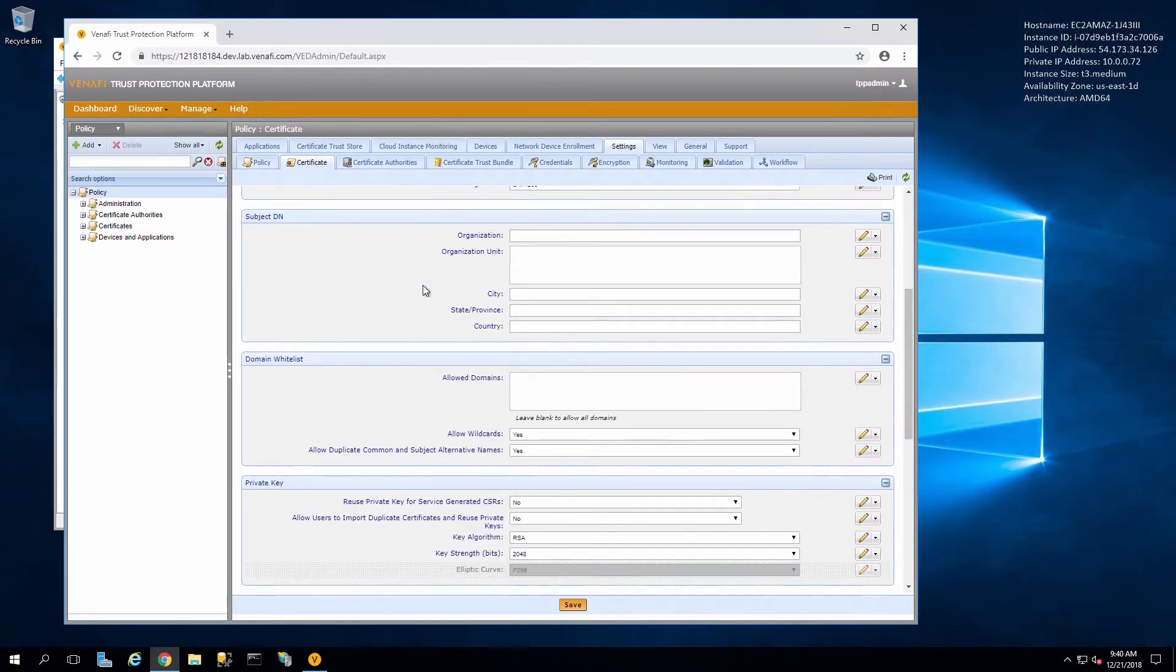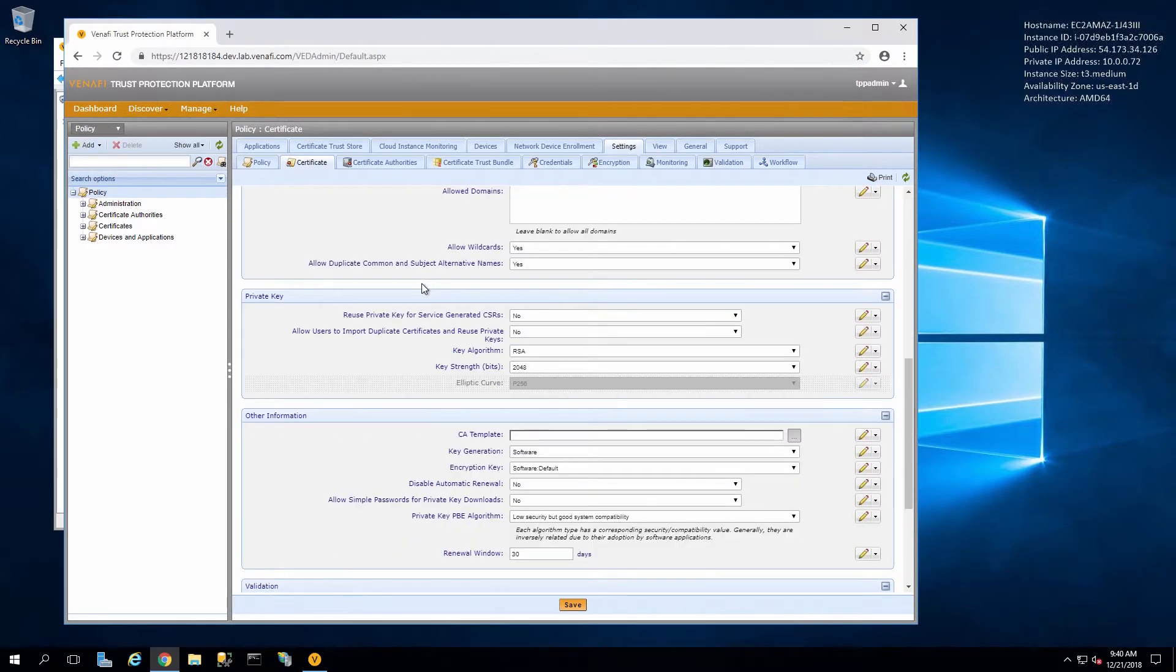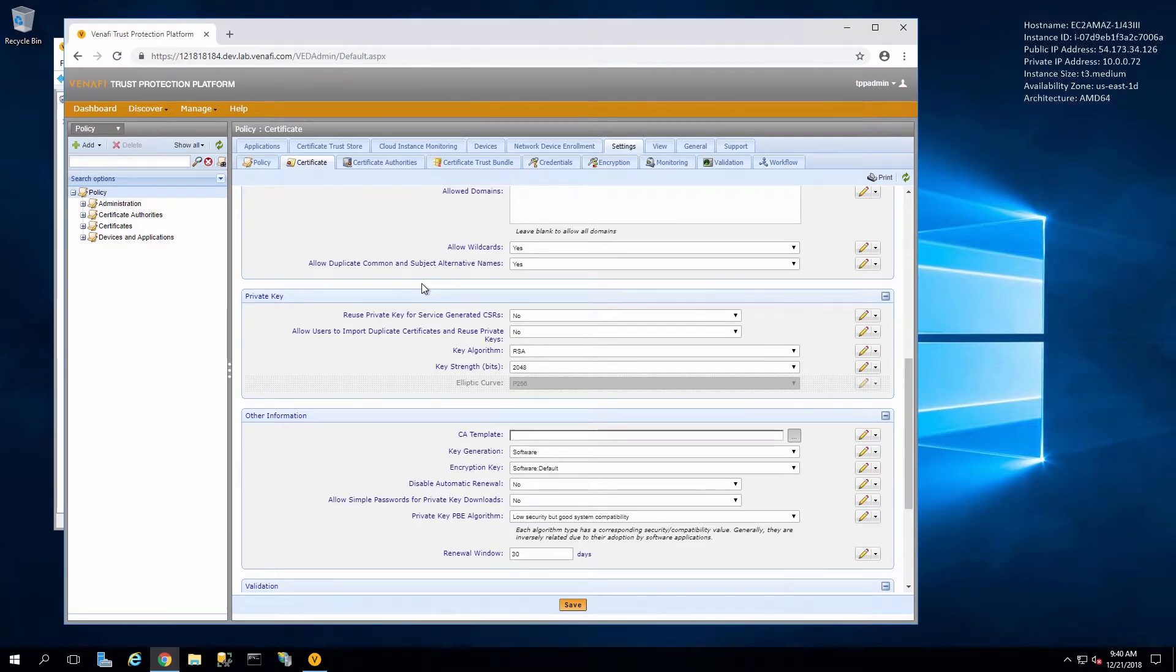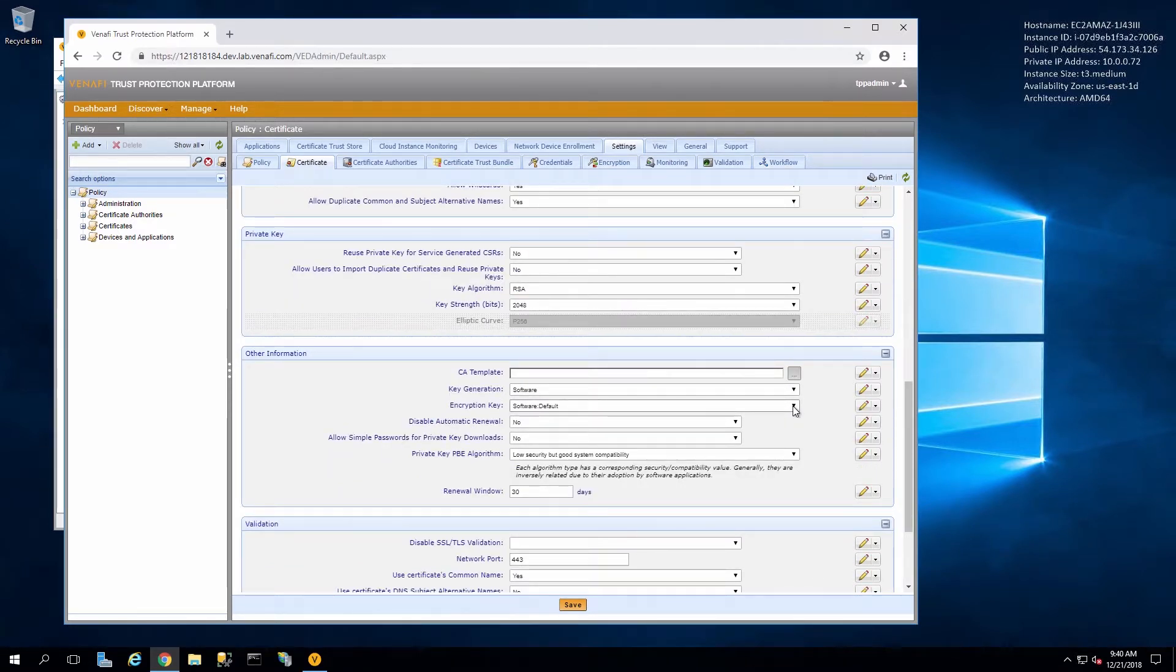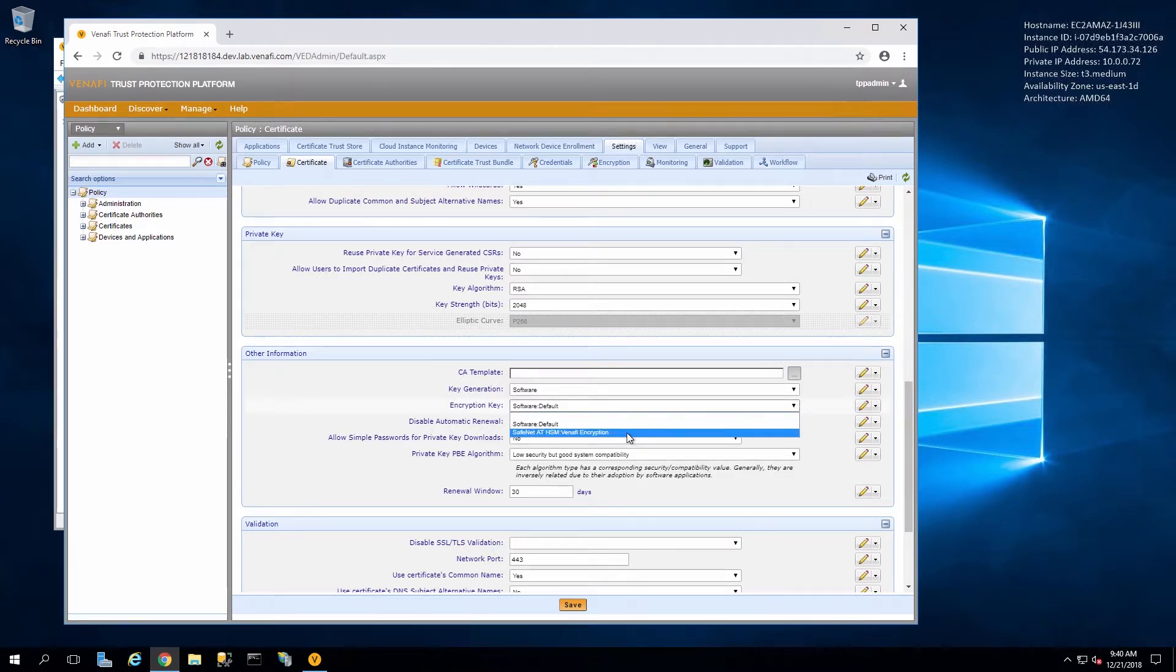If we click on policy and then certificate, we can scroll down to other information and then for key generation we can set that to use the HSM connector that we have created.